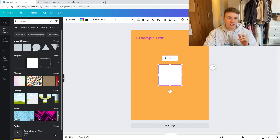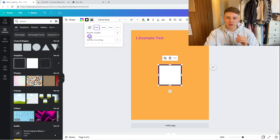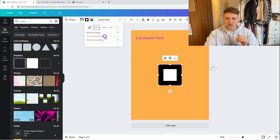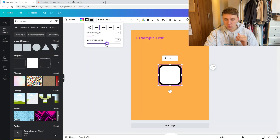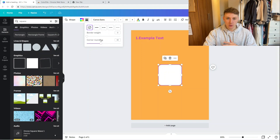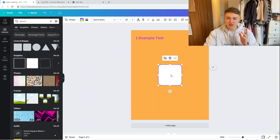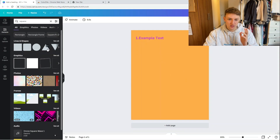You can do everything with the initial square shape. Just make sure you're using a shape from the Lines and Shapes section in Canva, then go up to Border Style at the top. You can set the border weight, add border corner rounding for rounded corners, and change the type of border — giving you a lot of flexibility.